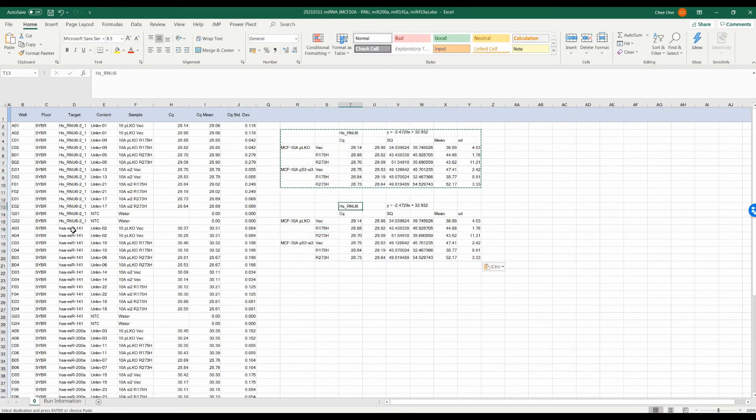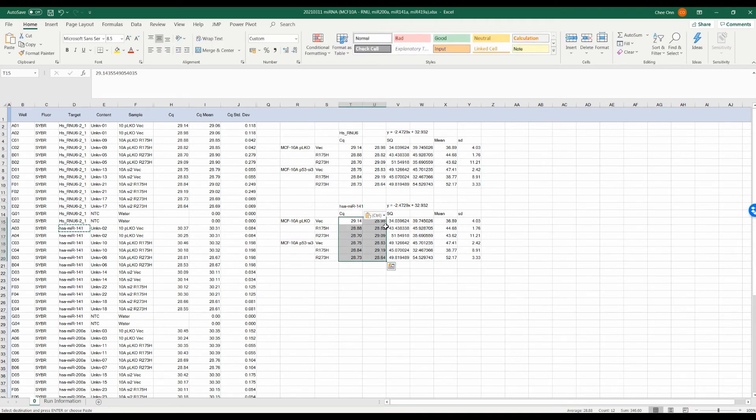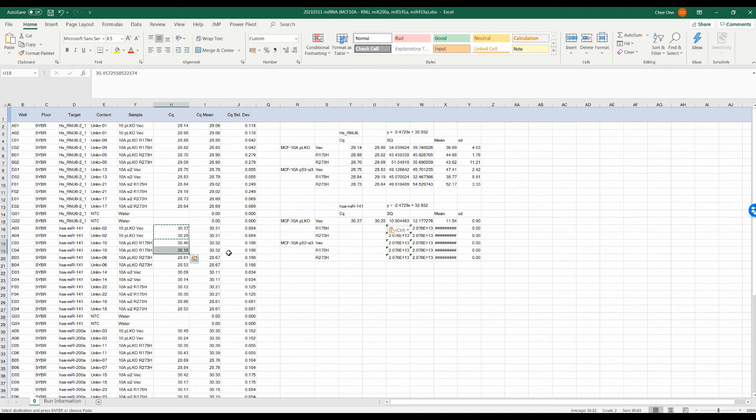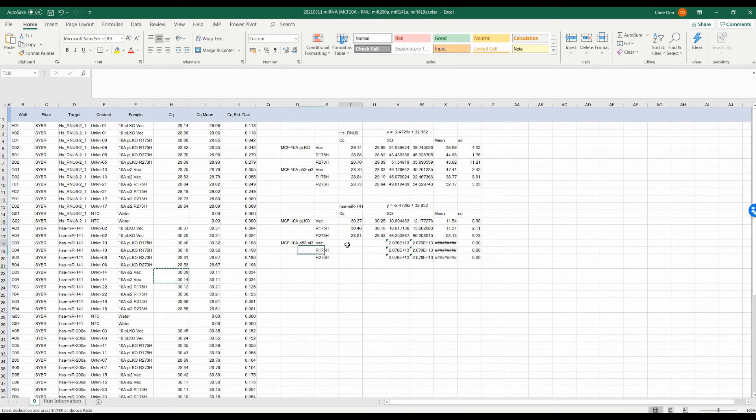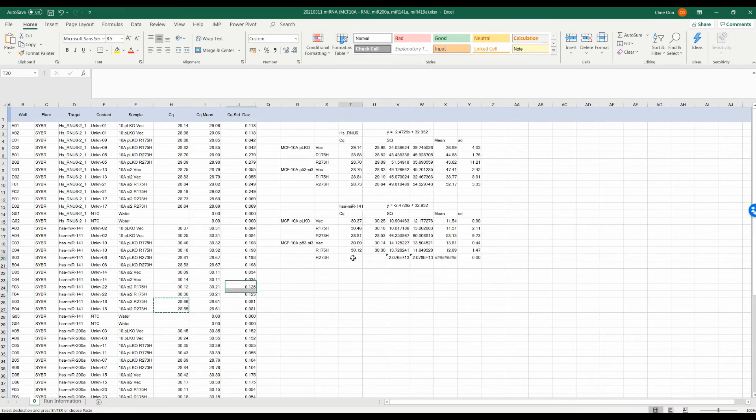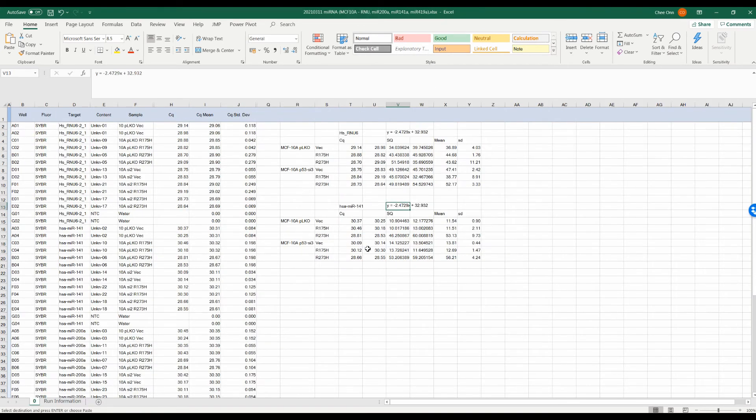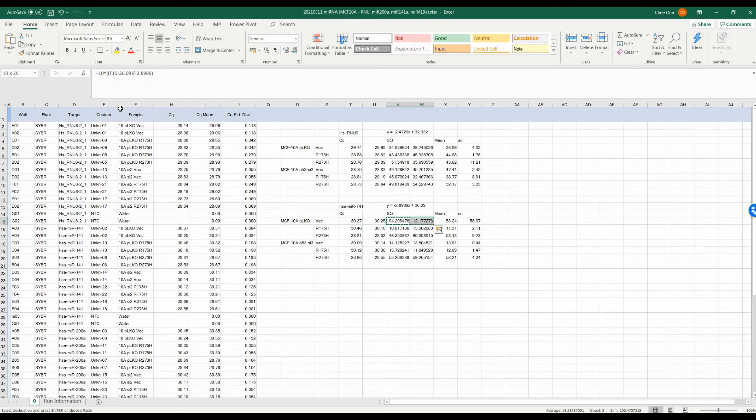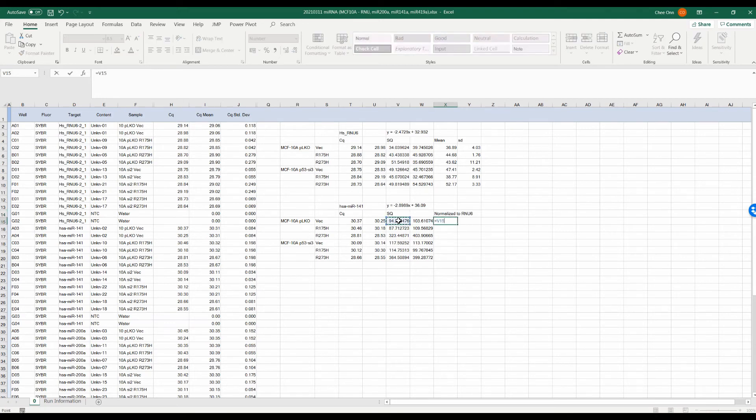Next, we will do the same for the target genes that we are interested in. We will first convert the CQ to SQ. Then, we will normalize the SQ against the SQ of the RNU6, which is our housekeeping gene. This will help us to correct the variations in the concentration of the cDNA template which might occur during our cDNA conversion and dilution despite using the same amount of microRNA input for our reaction.